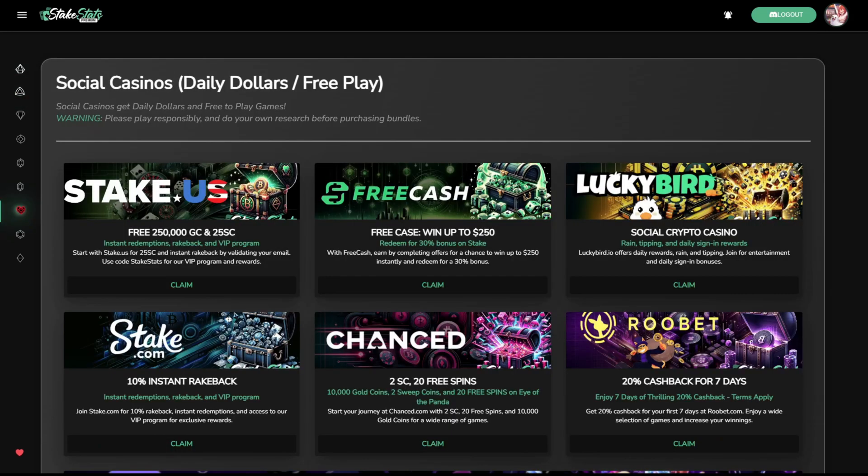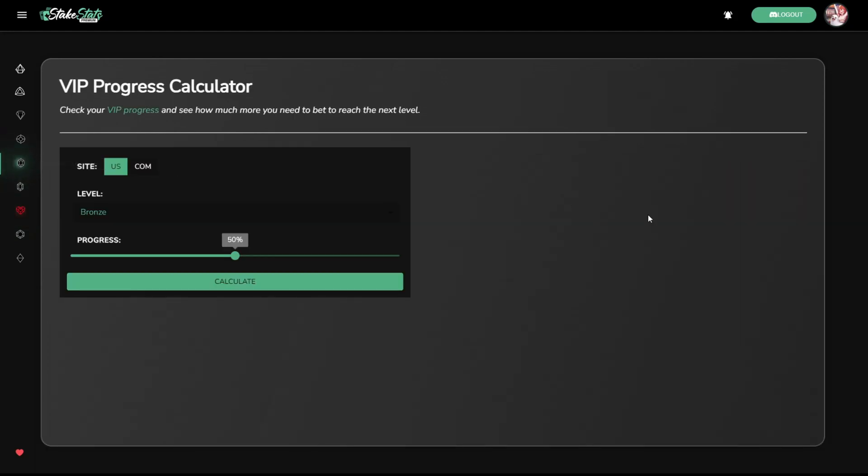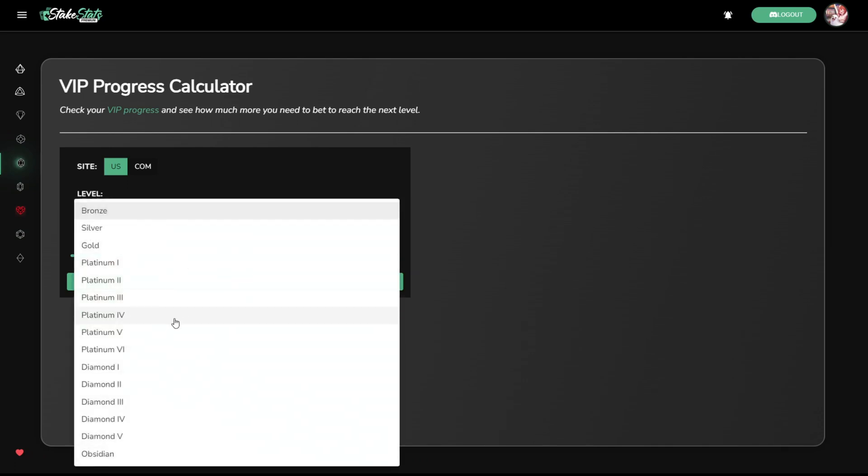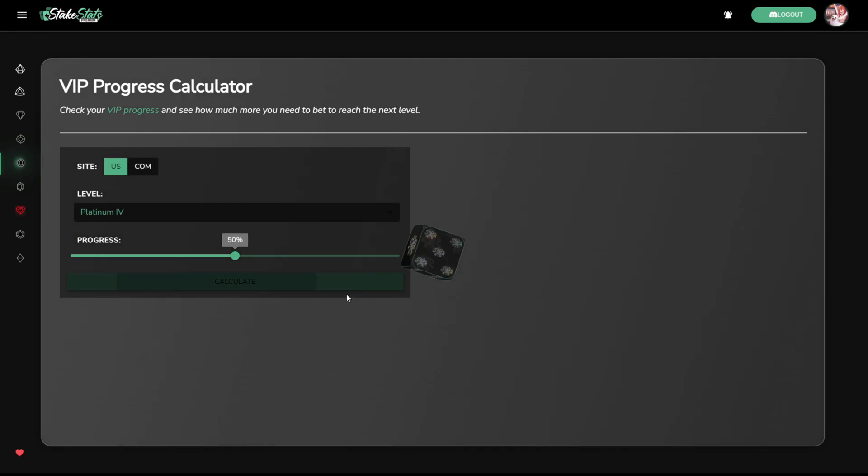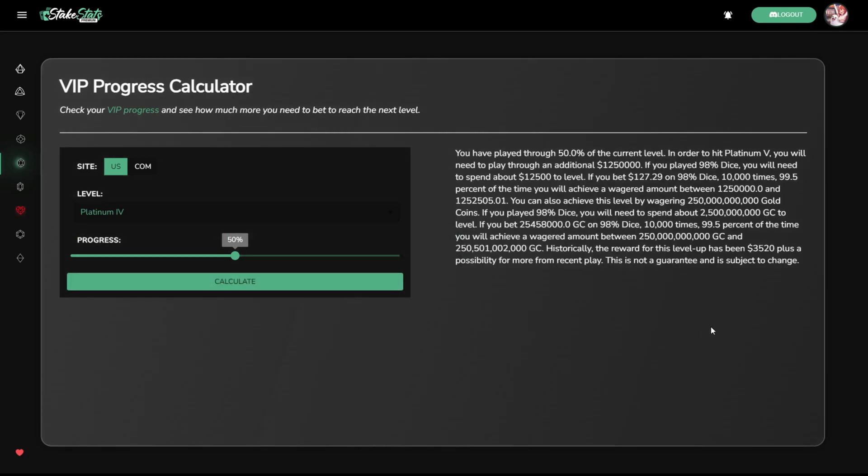Specifically for our stake.us and stake.com customers, we offer a VIP progress calculator. On this VIP progress calculator, you simply plug in what level you currently are, what your progress is towards the next level, and we'll tell you exactly how much you need to wager and what your expected rewards are for that next level up.